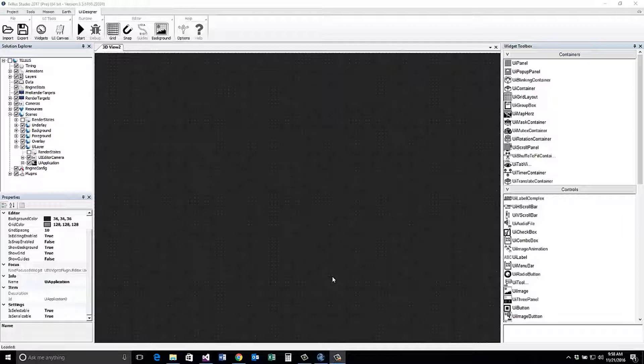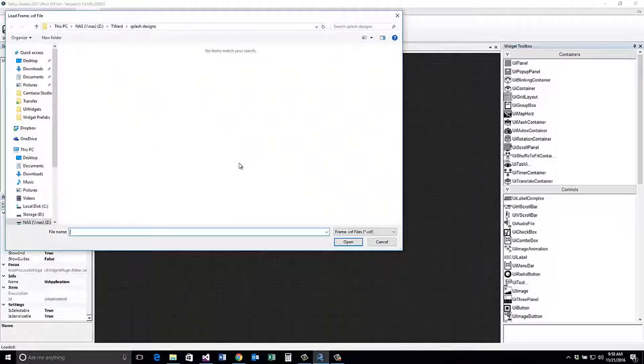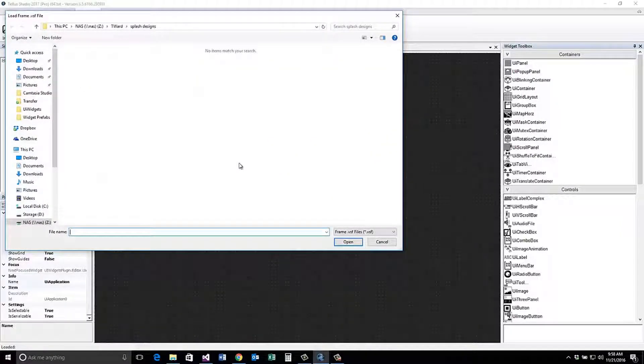To start, ensure that you are viewing the UI canvas. Next, select the import button under the UI Designer tab in the top ribbon.